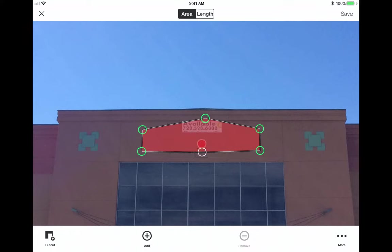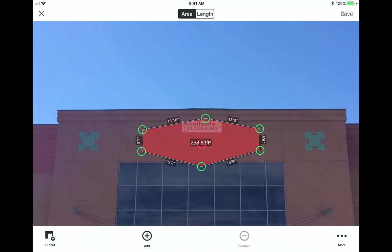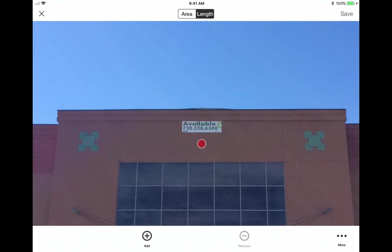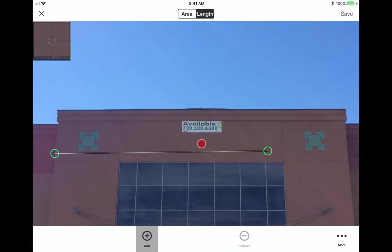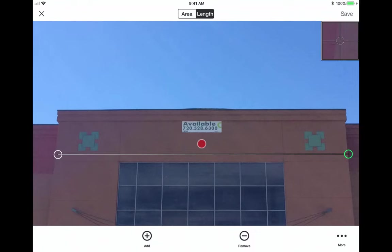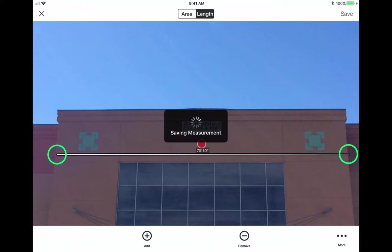So I don't have to measure just rectangles and squares. I can also do additional area measurements, such as the space here to the left. I can do linear measurements, such as the total available fascia. Now you'll see that in the upper right hand corner and left hand corners, a little zoom window pops up that helps me with the placement of my points. Once I've done that, I hit save.